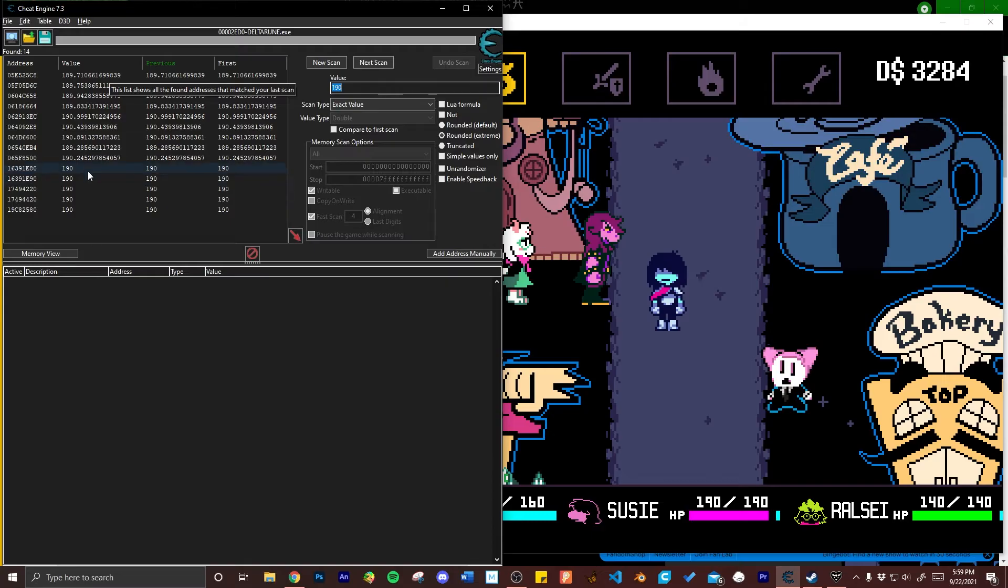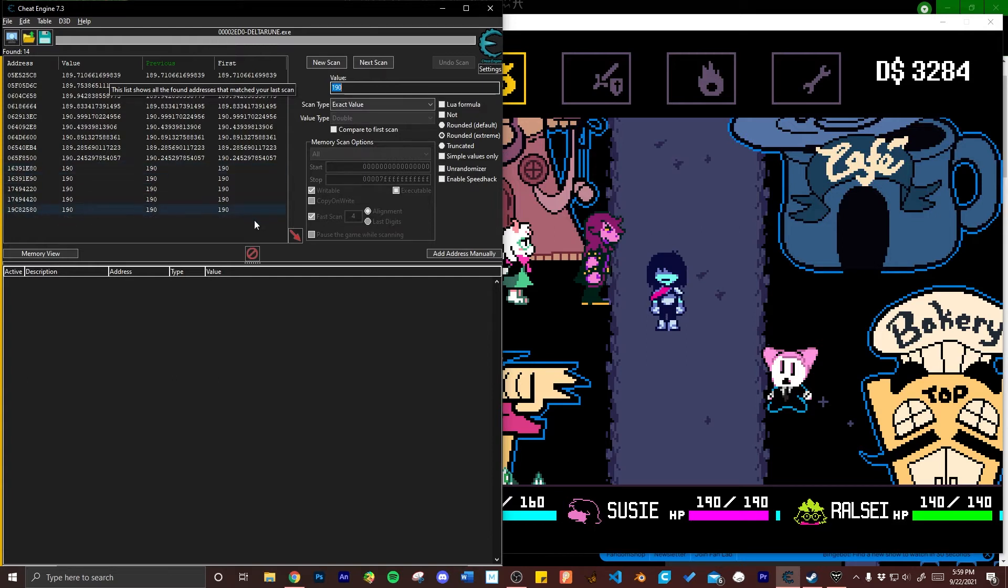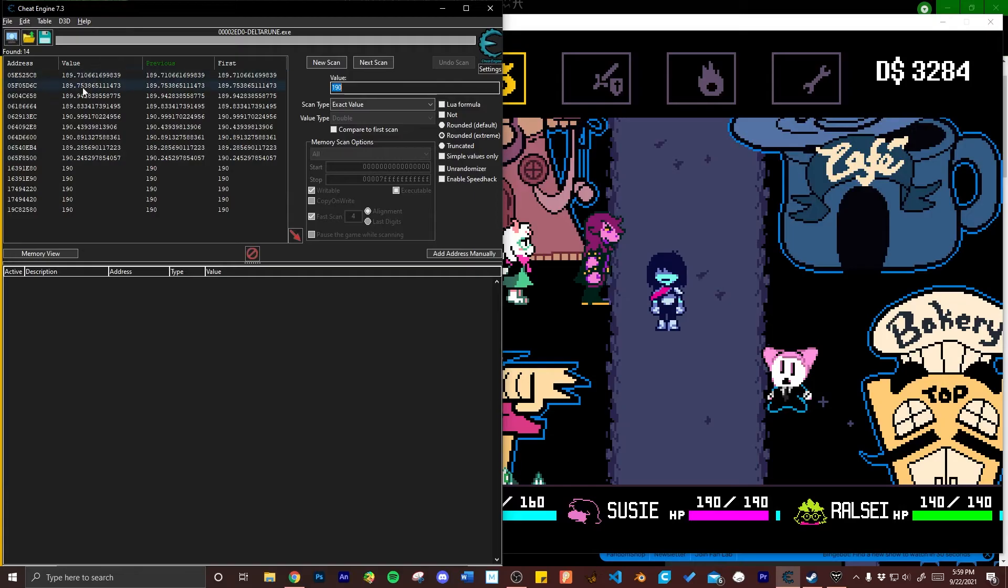The variables here that have popped up are different addresses that have matched my search criteria. Deltarune doesn't store HP as decimal numbers so we can safely ignore all of the decimals on the top. What we're going to focus on and attempt to isolate are the whole numbers at the bottom here.